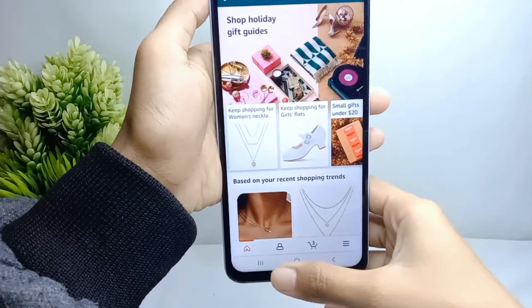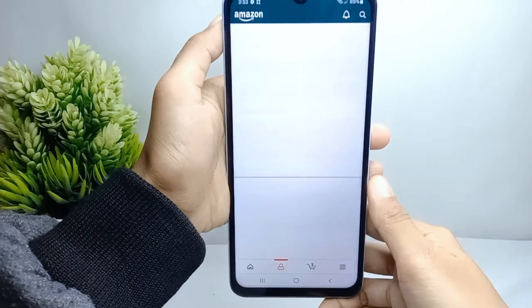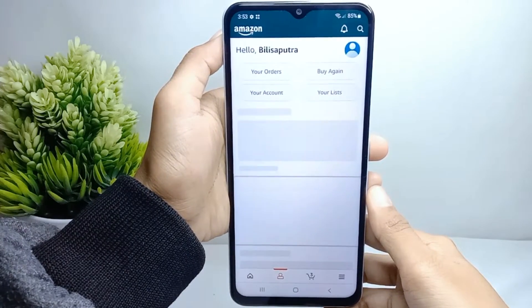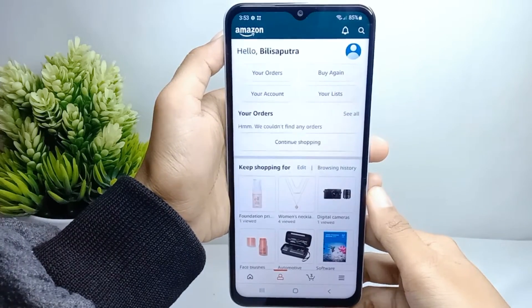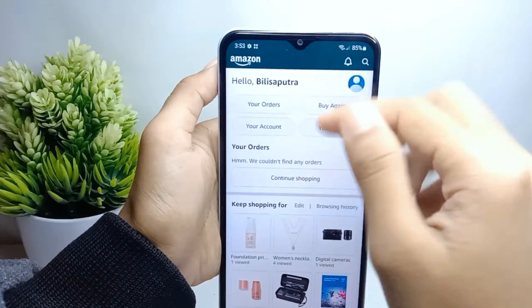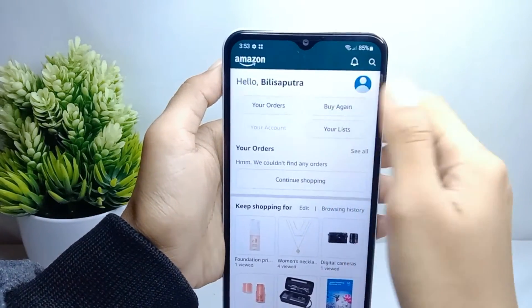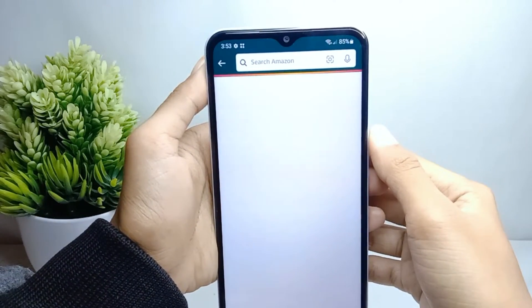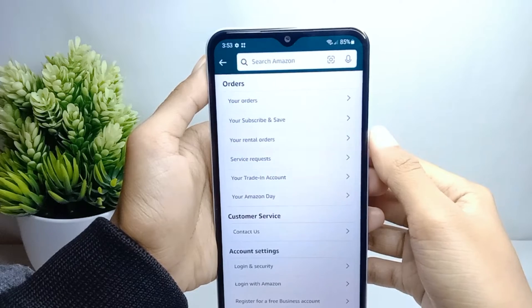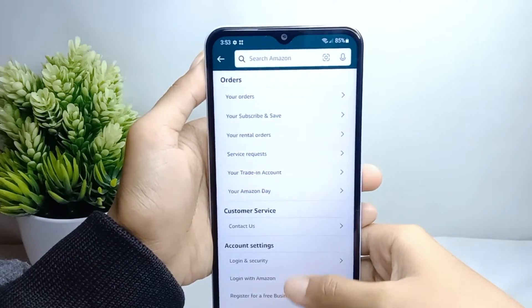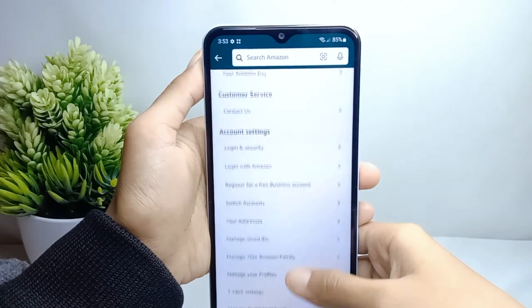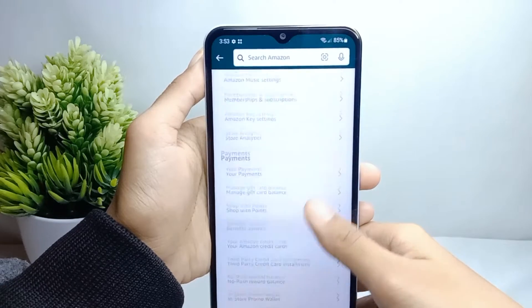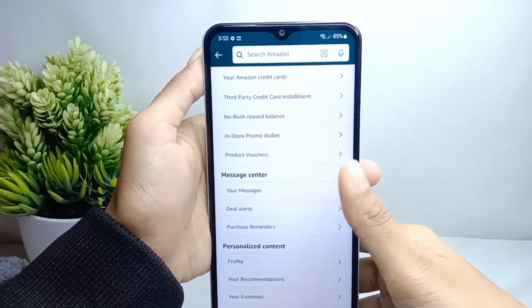Here I can press the profile icon at the bottom. After that you can select your account. After that here you can scroll down, and then you can select your message option here.